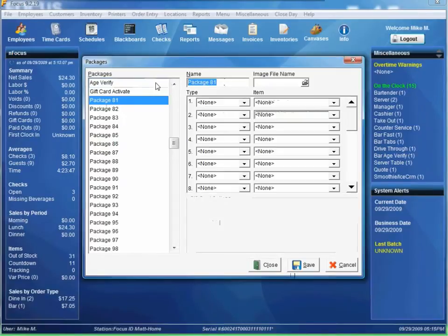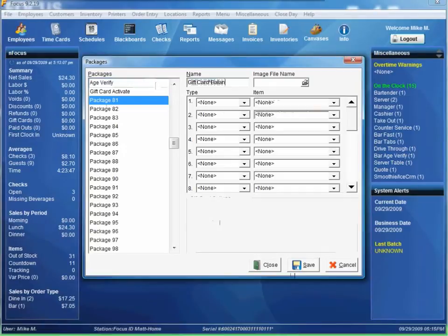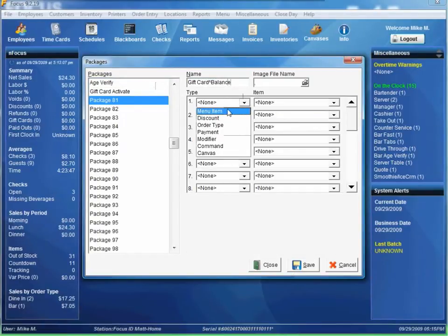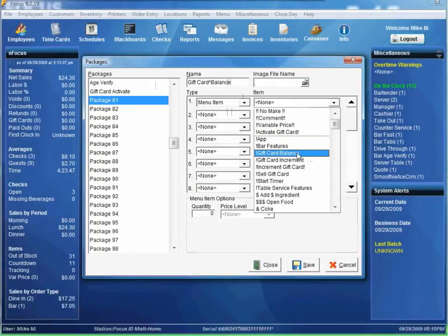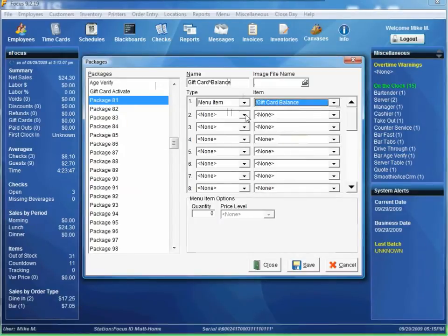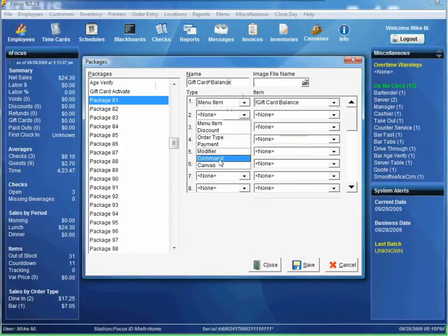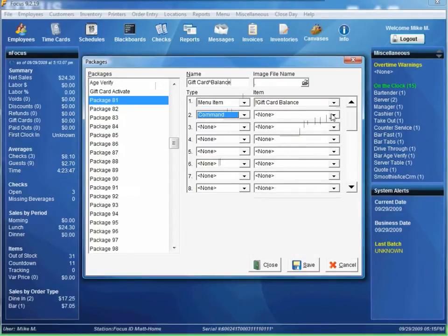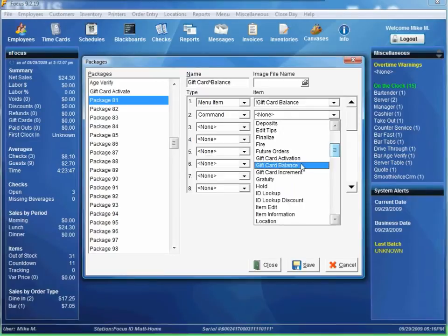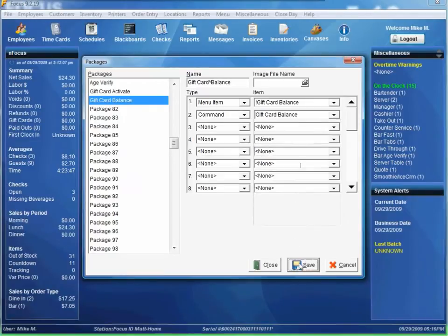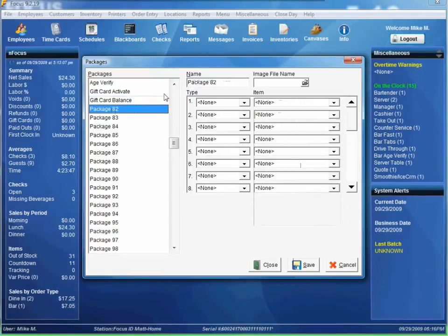So go to the next one. We'll call it gift card balance. Same concept. Go over here. Gift card balance. Then command. Gift card balance. Save.